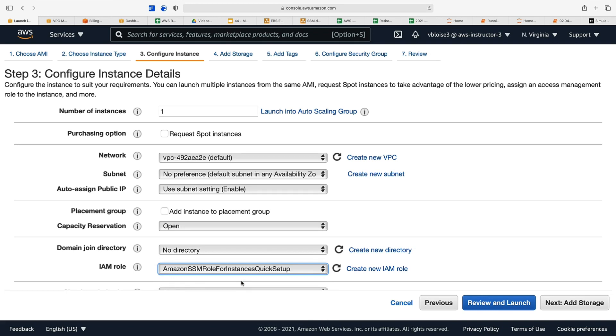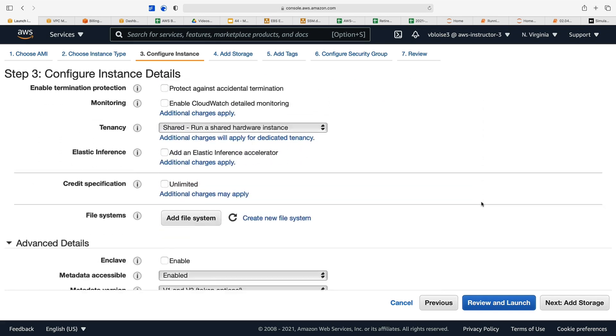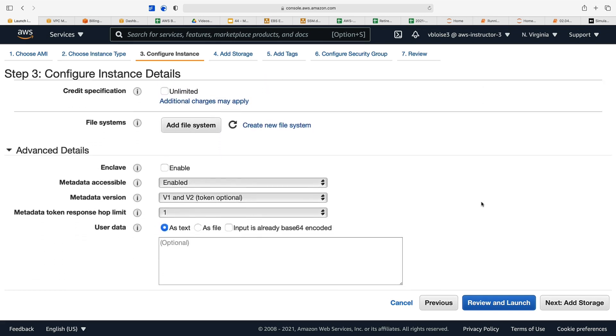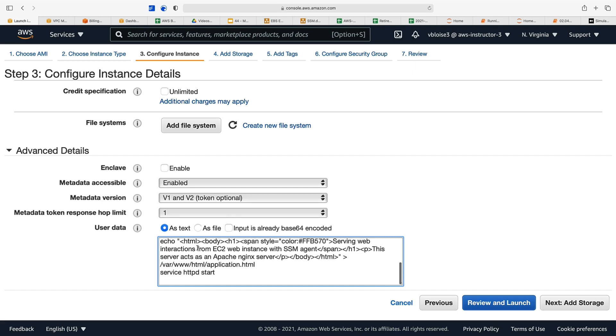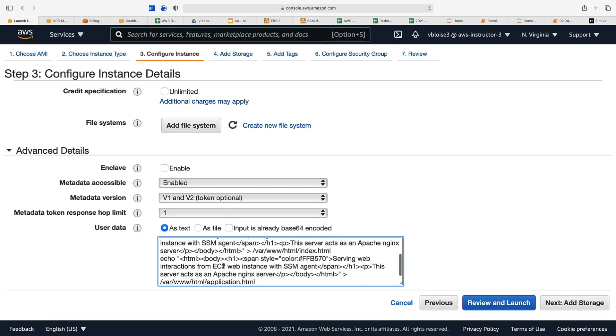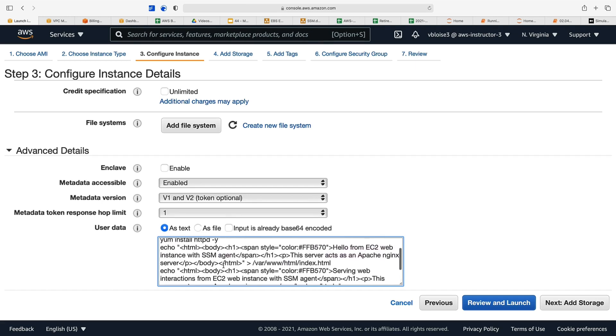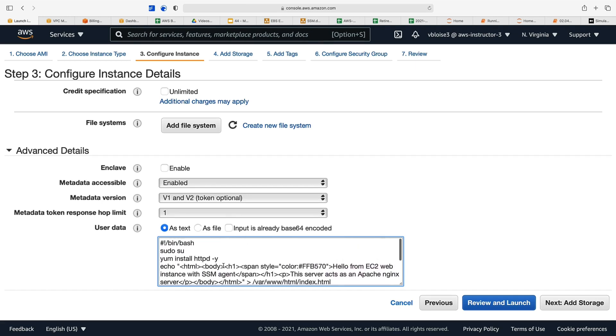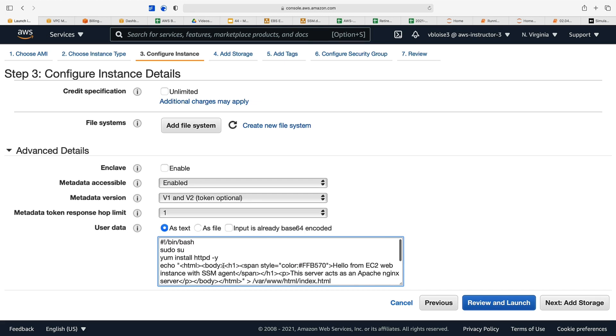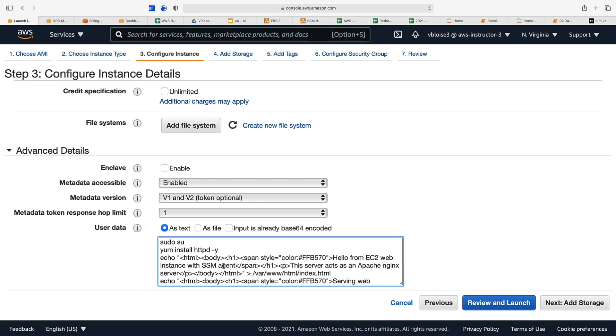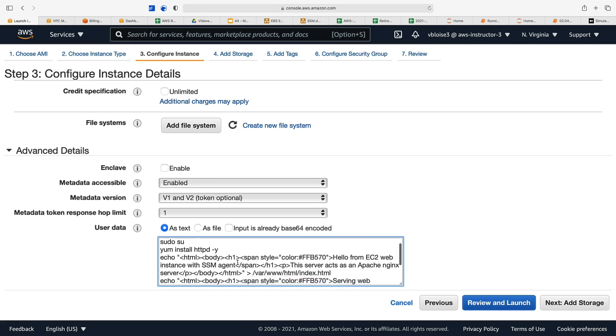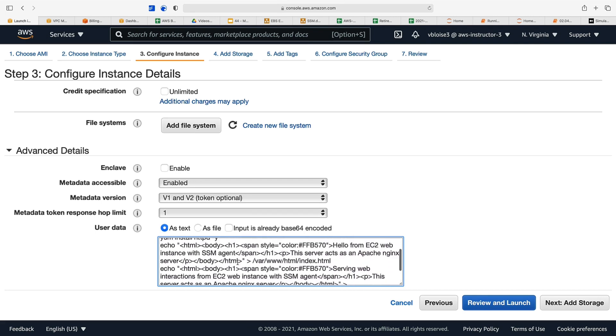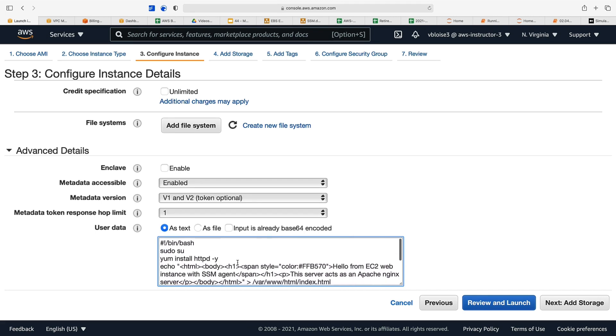The rest of this we can leave the same, except we want to add user data so we can see how we can still access our instance via port 80 as a web server. We have our user data script that we've used in the past. I've slightly modified this one to say it's running an SSM agent. This script code will be in the course materials so you don't have to type it yourself.